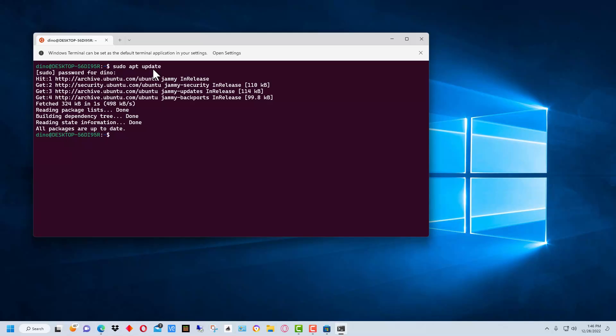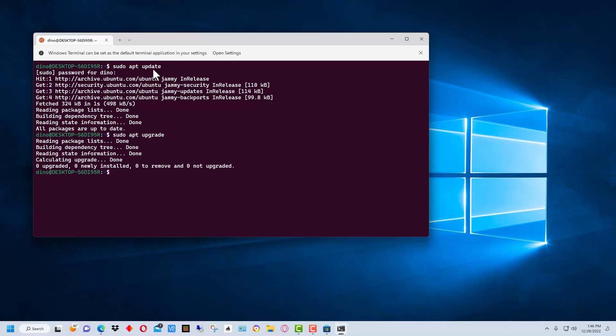After you do that, you need to run 'sudo apt upgrade.' Upgrade takes the list of packages from the update step, checks which ones need to be upgraded, and actually performs the upgrading. It will also be a much longer list than shown here, since I've already run the updates on this particular terminal.